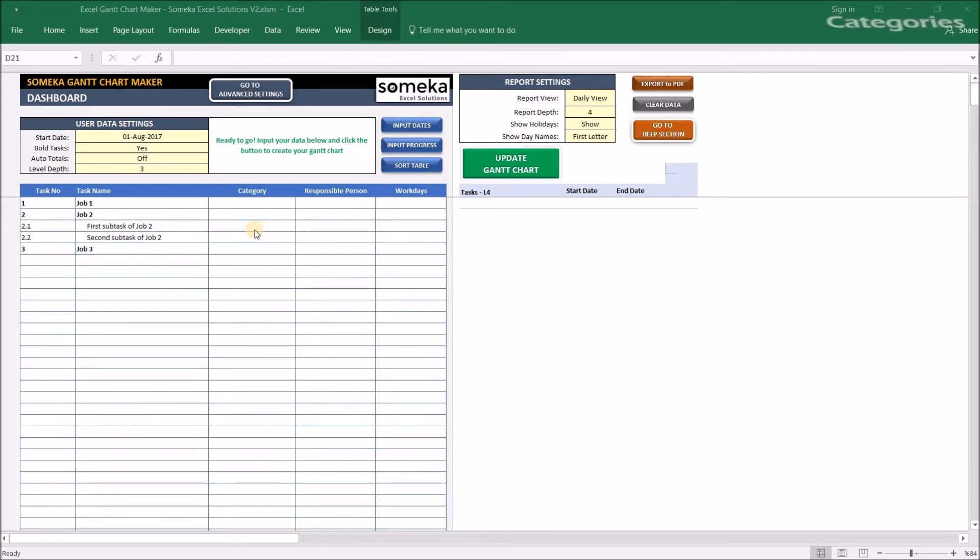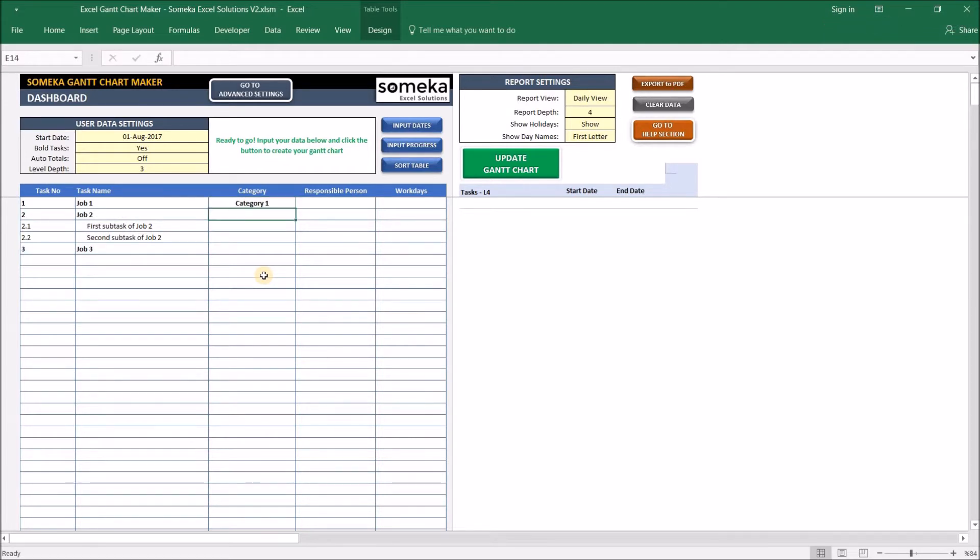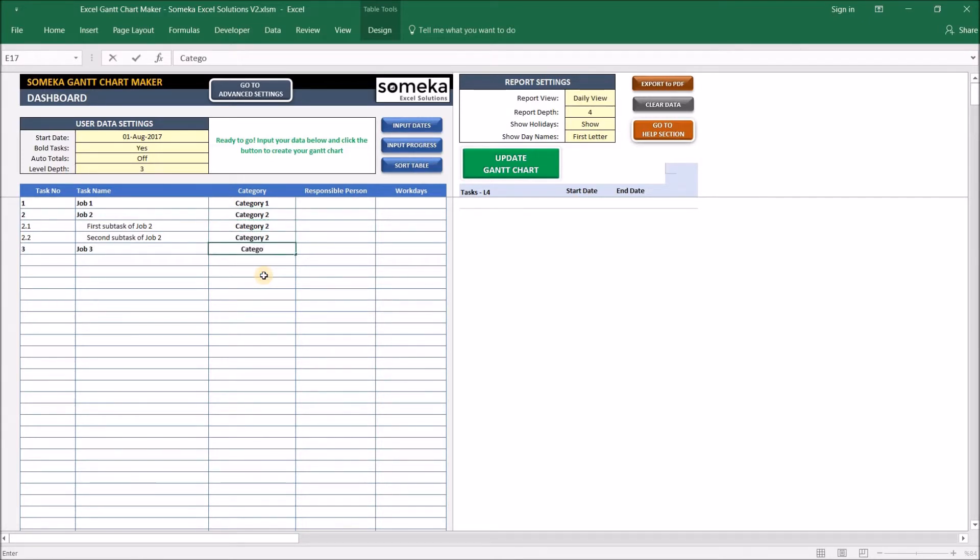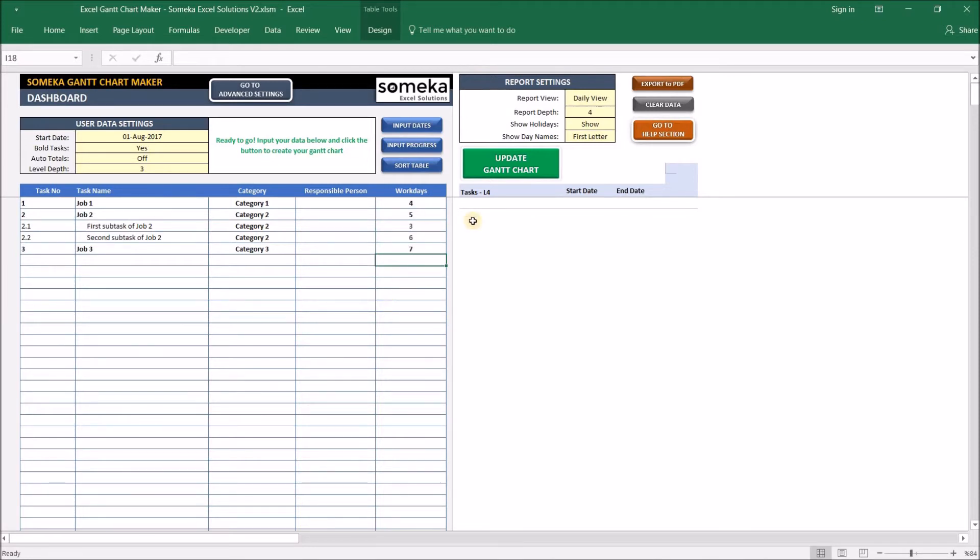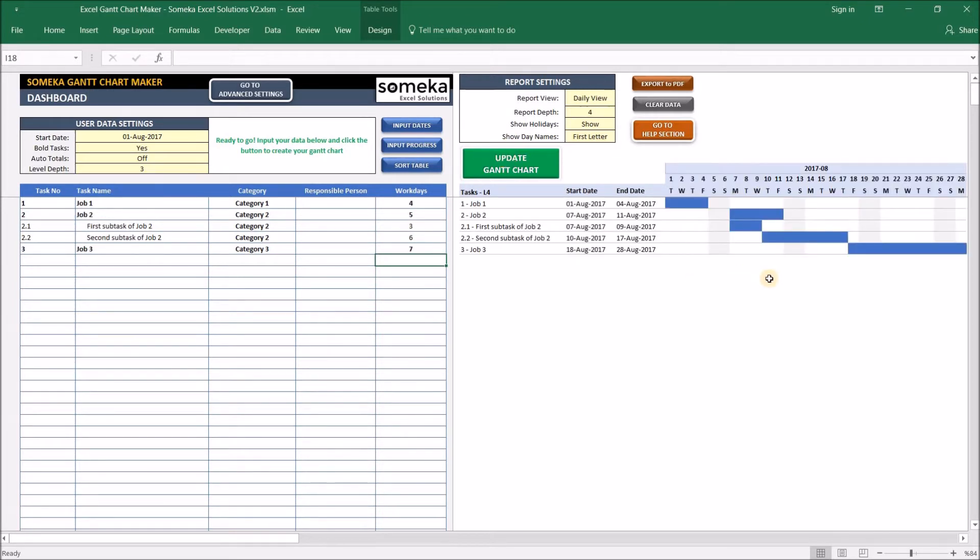Now let's define some categories for our tasks. I'm going to define Category One for Job One, Category Two for the second job, and Category Three for the last one. I'm going to skip the Responsible Person for now and let's enter some duration for each task. Let's put some random numbers for now and see how it will work. Okay, now we are ready to create our simple Gantt chart. Okay, here you go.